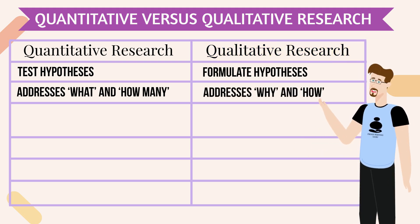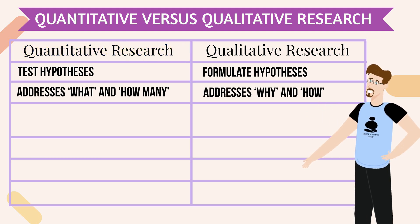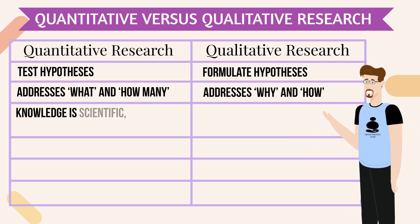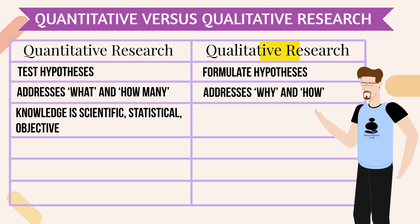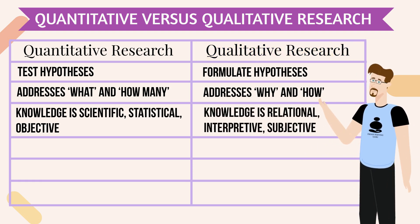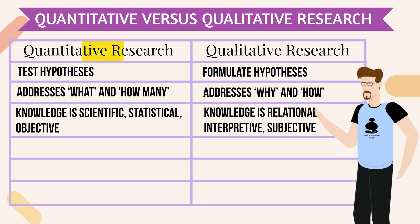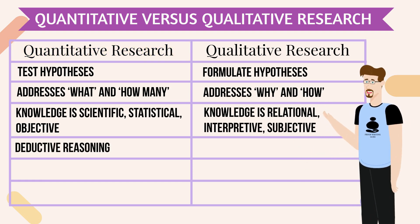Quantitative research tests hypotheses. Qualitative research formulates hypotheses. Quantitative research addresses what and how many. Qualitative research addresses why and how.